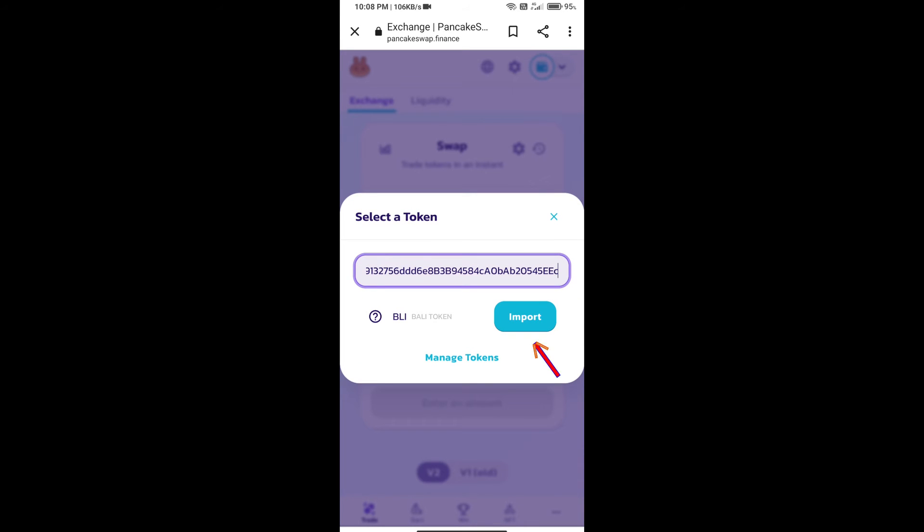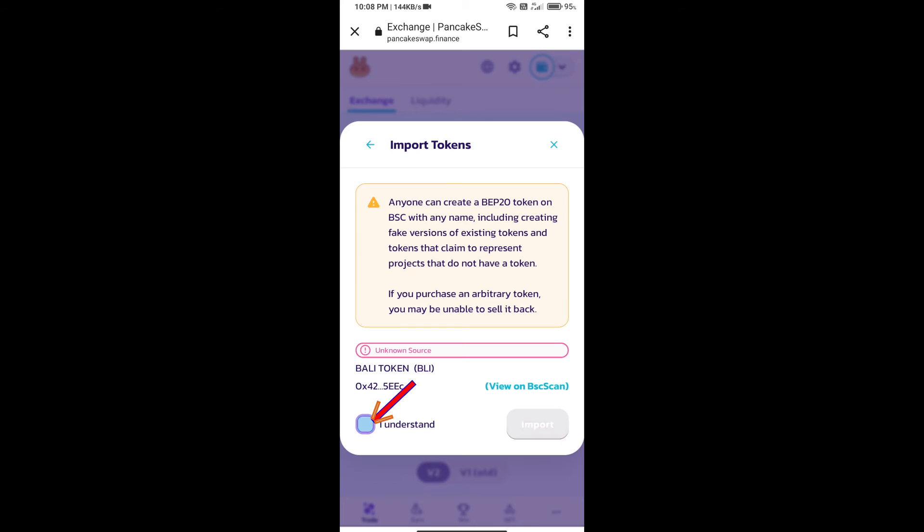We will click on Import, click on I understand, and re-click on Import.